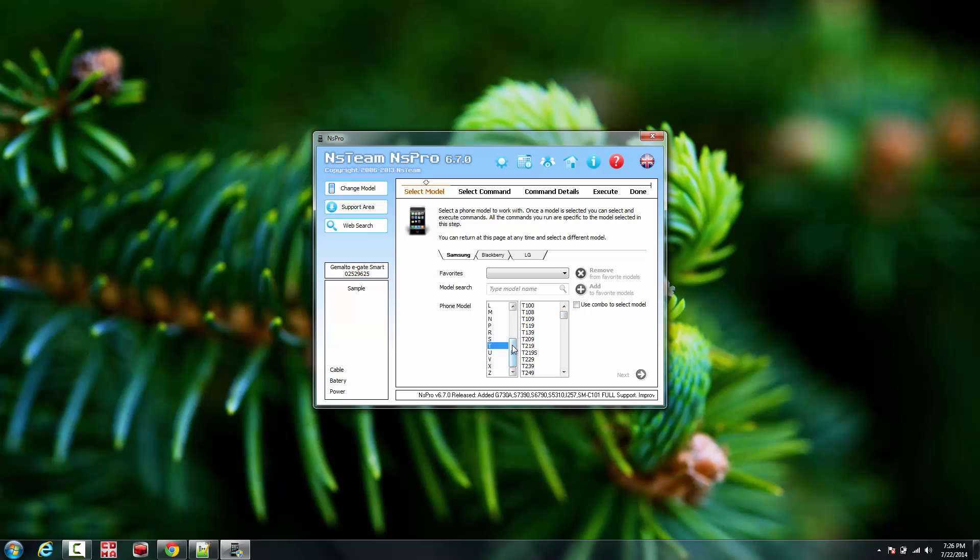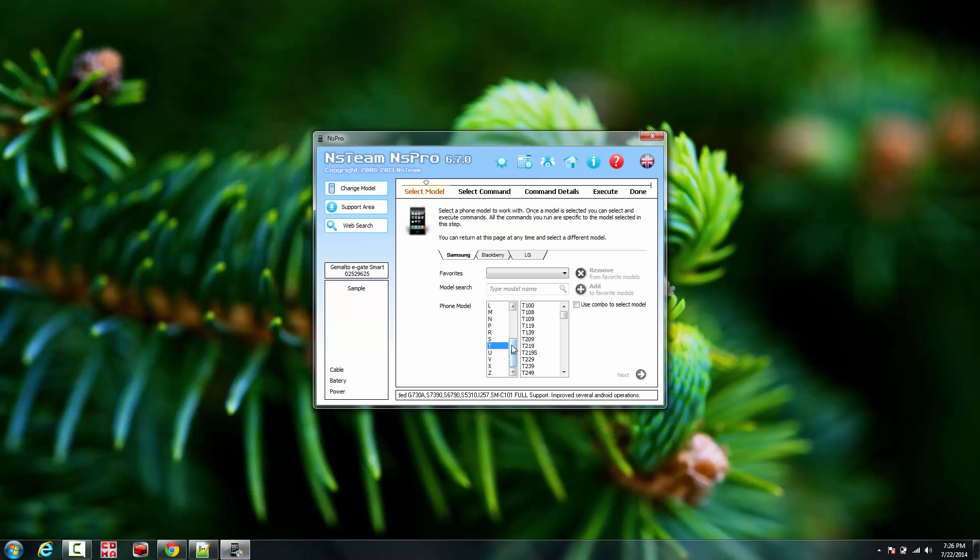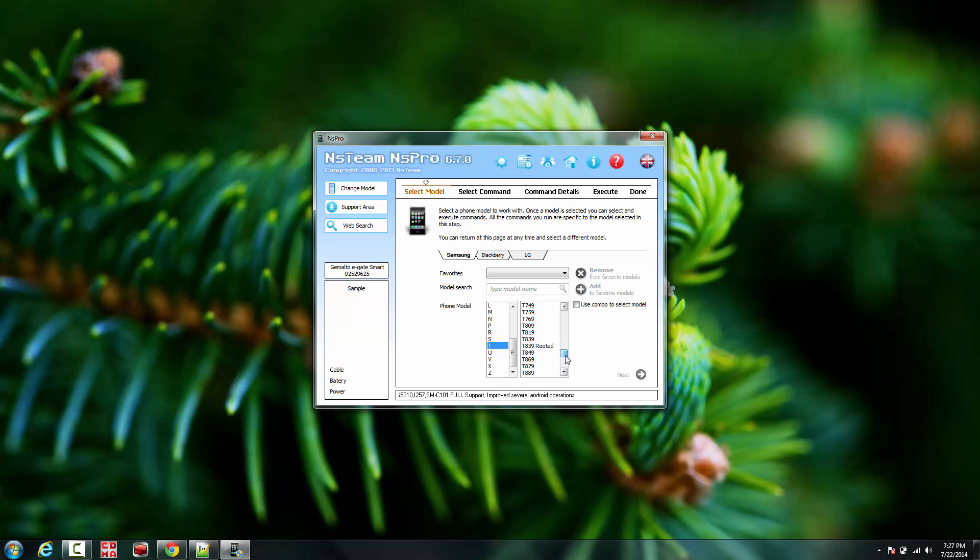This is only for people that have the NS Pro box or software tool. I'm going to open it up, go to the T section and scroll down to the actual model number which in this case is T-Mobile, the T889.